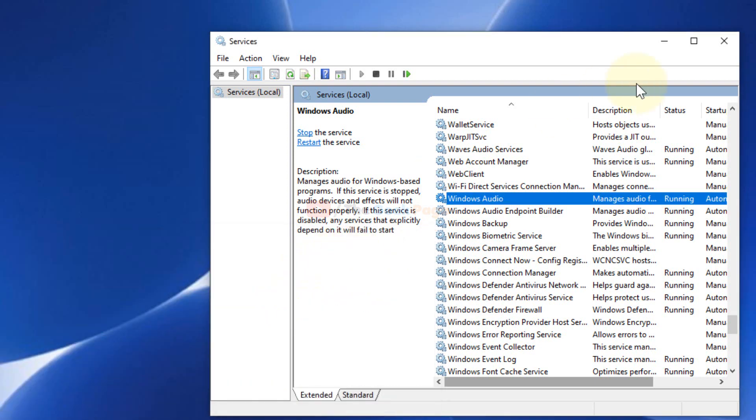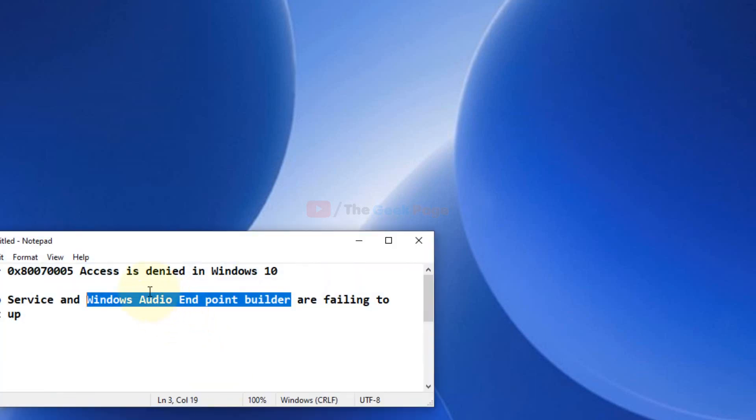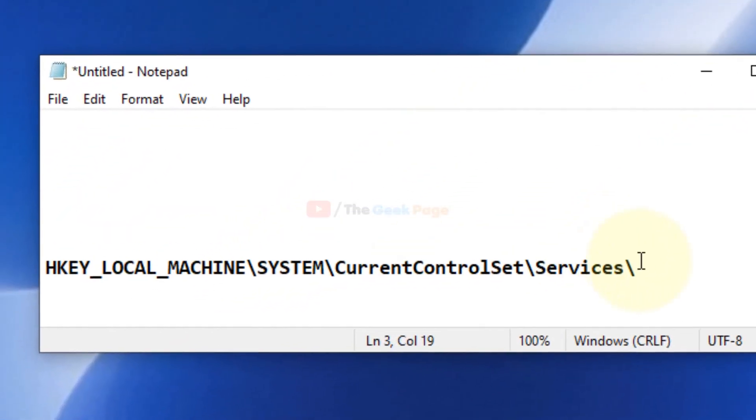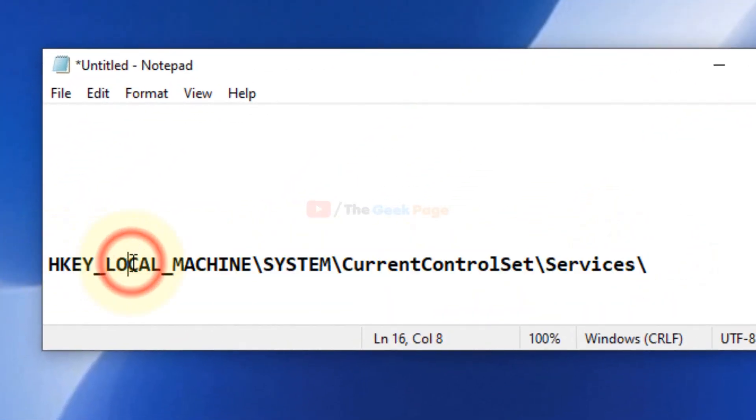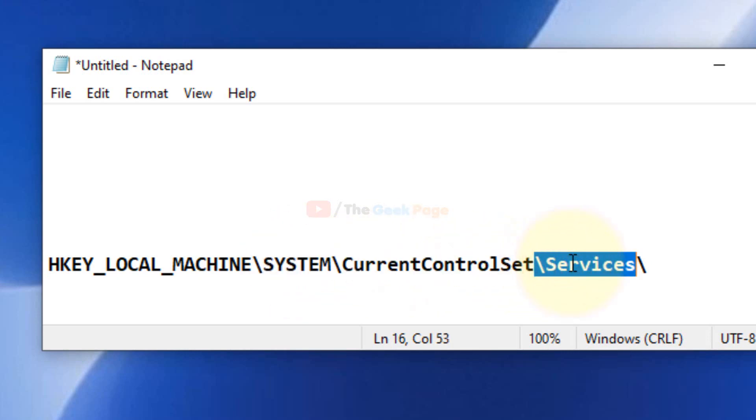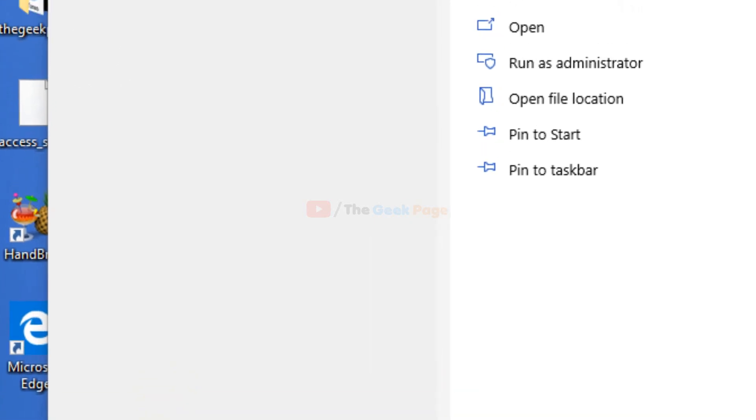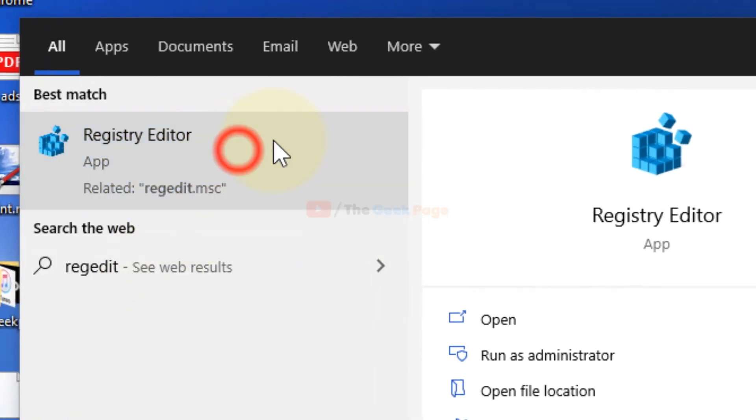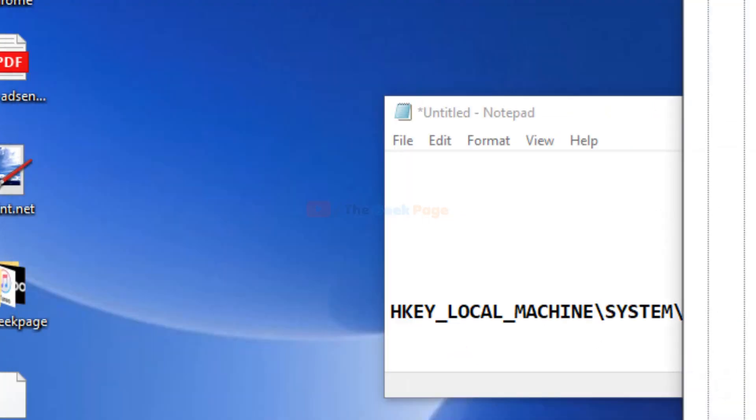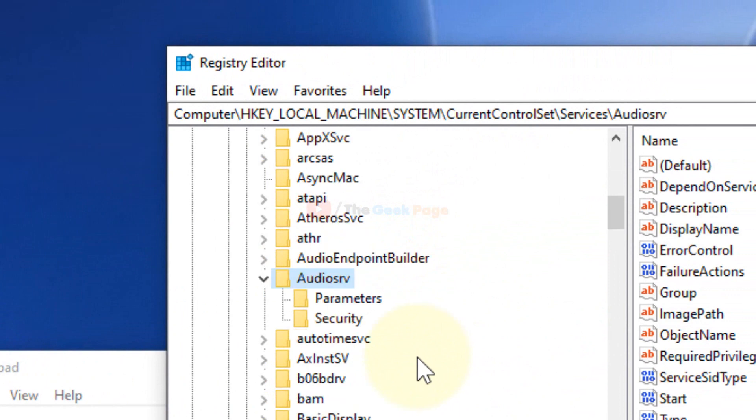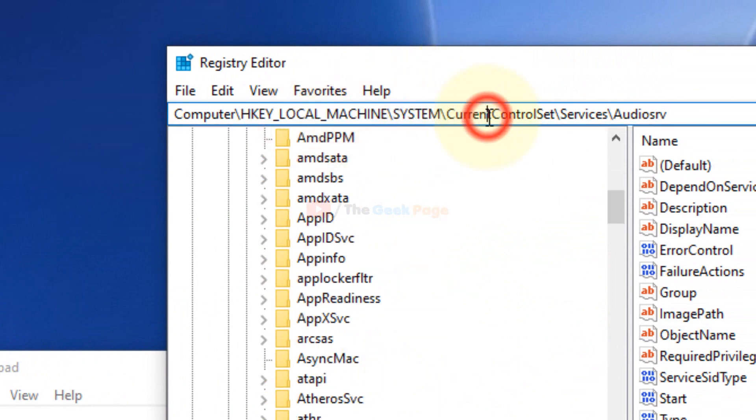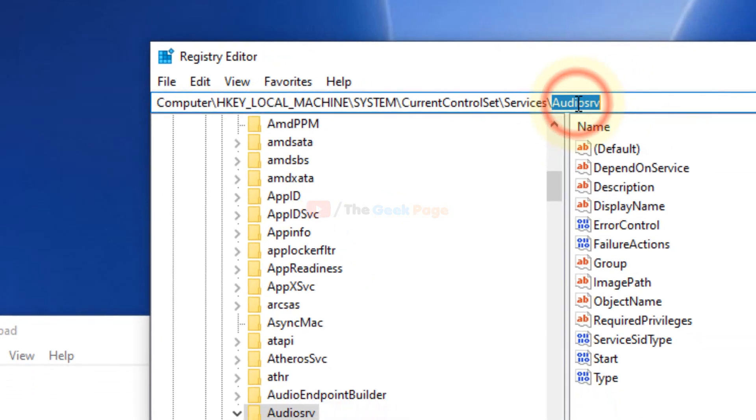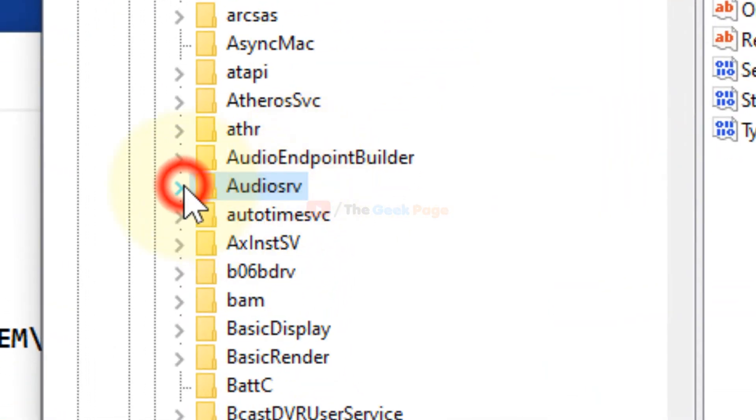What you need to do is go to this location in your registry editor: HKEY_LOCAL_MACHINE\SYSTEM\CurrentControlSet\Services\AudioSrv. First of all, open Registry Editor and go to this location.